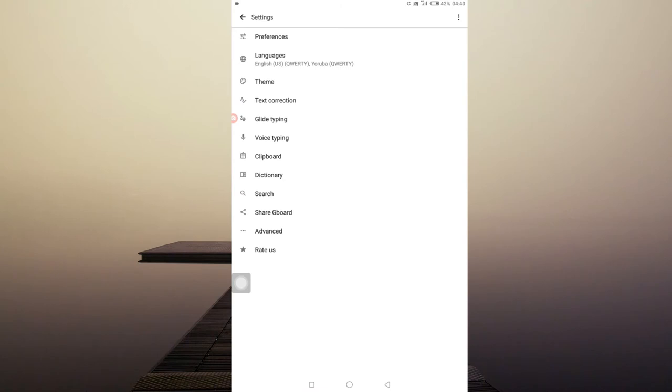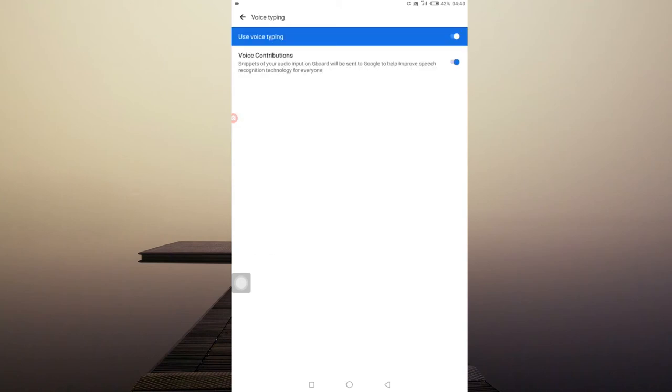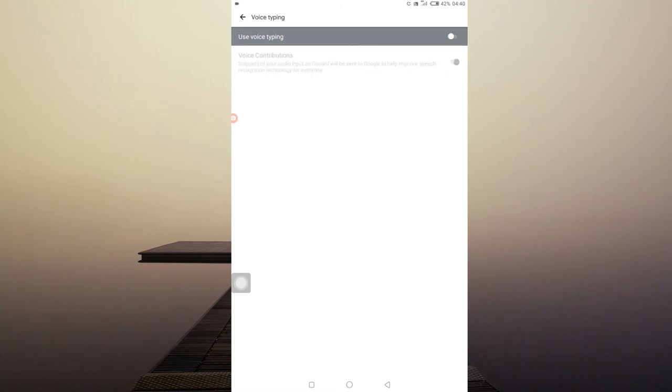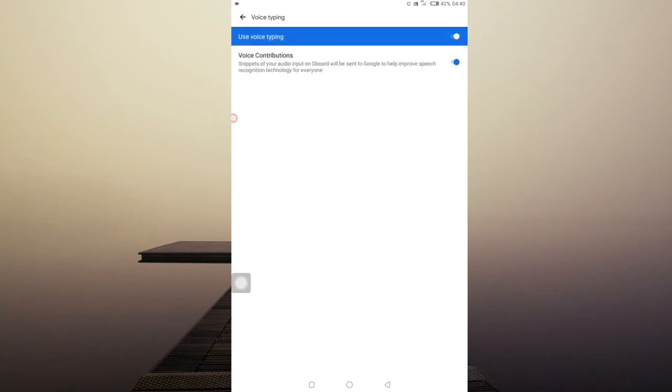So what you do is to come to this place called Voice Typing under the settings panel and enable it. It has to be enabled. So you have to enable these settings to allow you to enter text using your voice. So that is the feature that allows you.